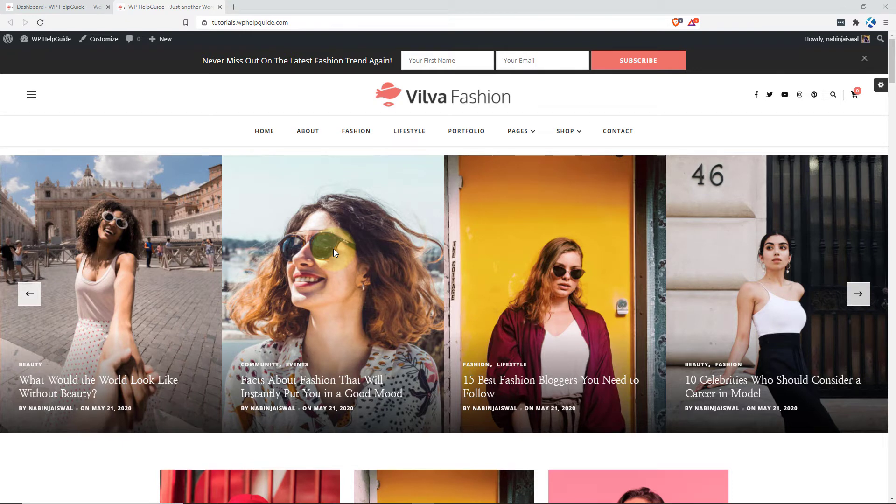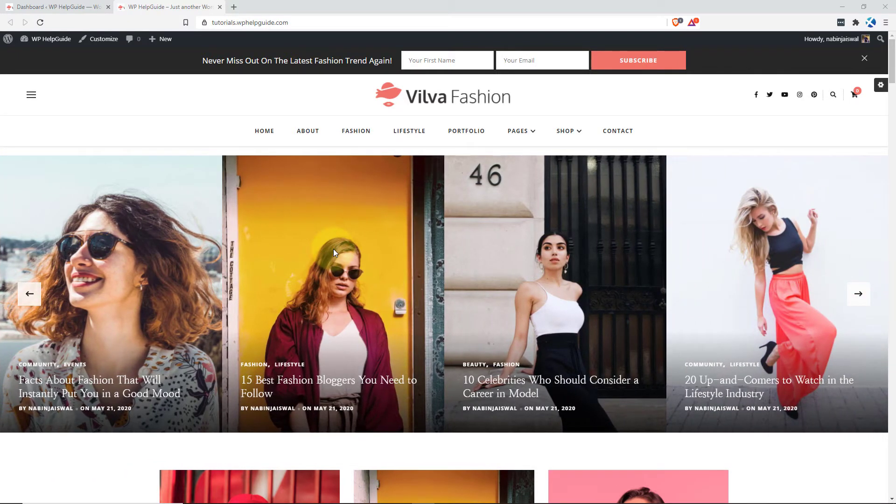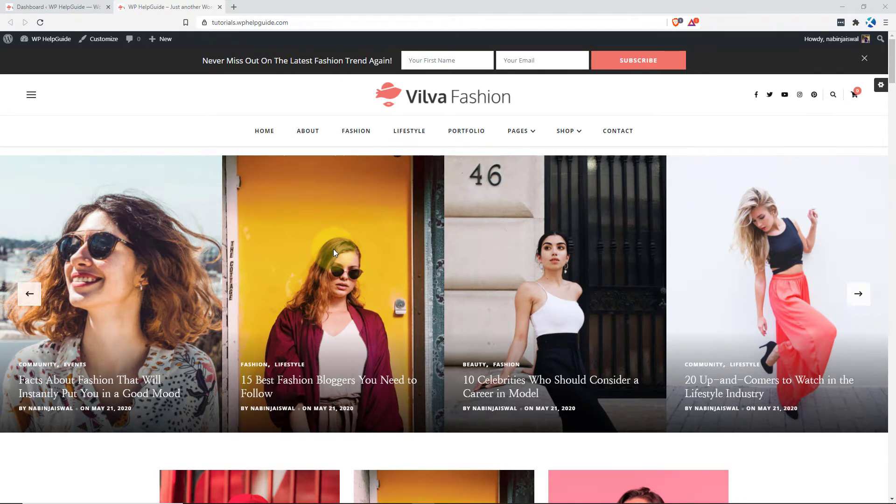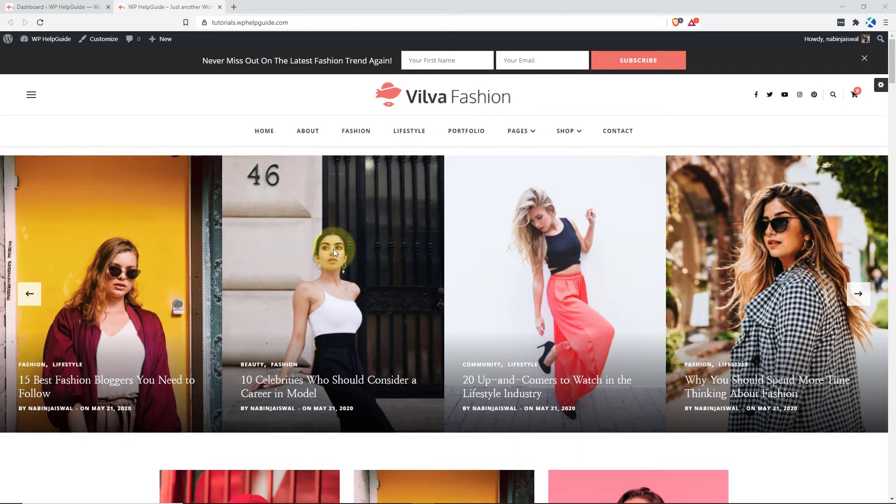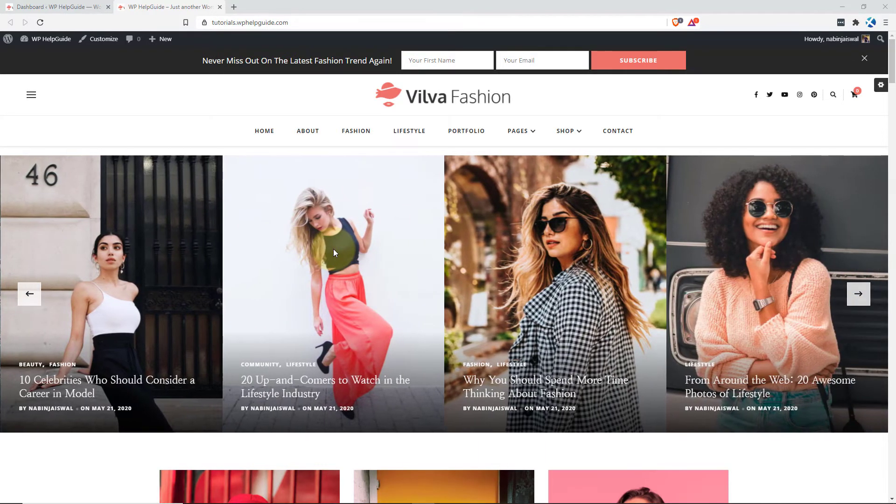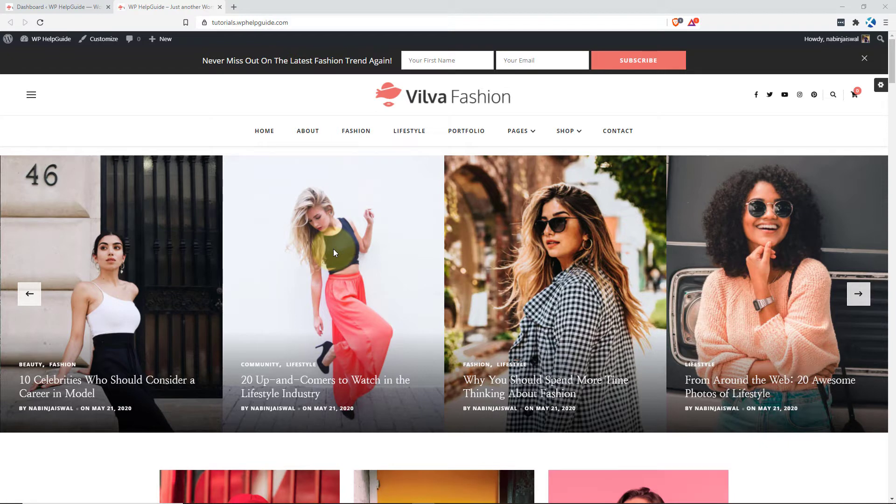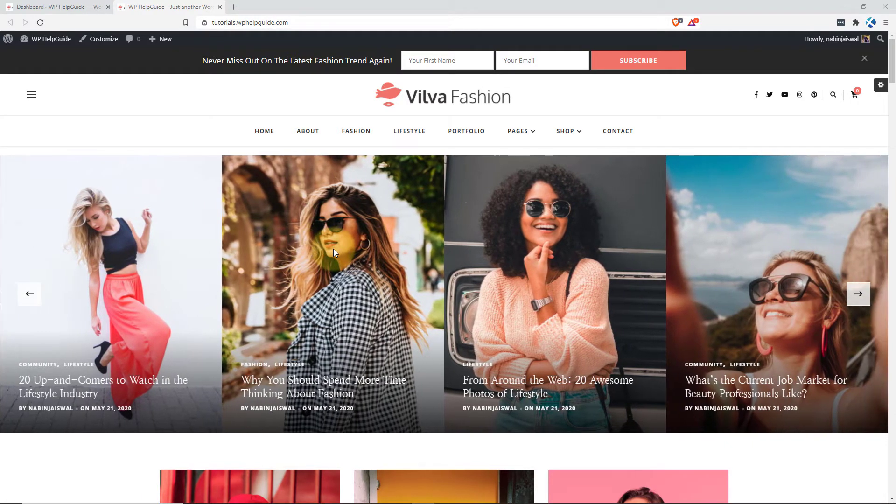Hello friends, I am Navin from WPHelpGuide. Welcome to another WordPress tutorial. In this tutorial you will learn how you can easily translate WordPress themes and plugins using a free plugin called Loco Translate. The plugin is very easy to use and you can translate your site into your native language. Without further delay, let's get started.